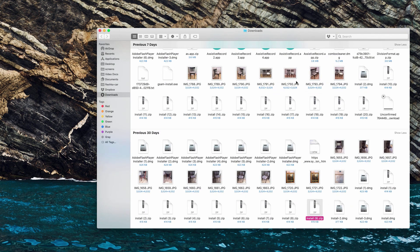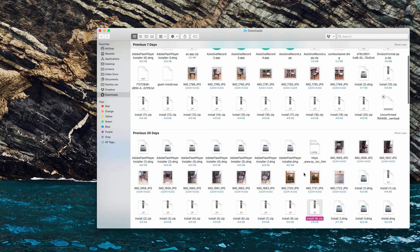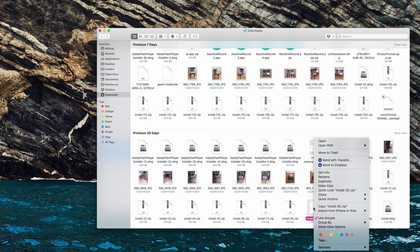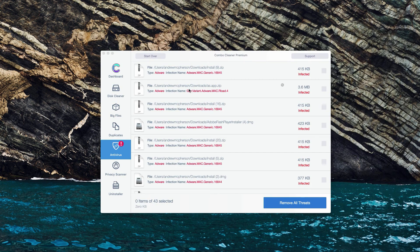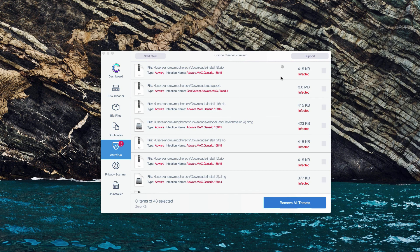So now we will find this malicious program in Finder and we might right click on it and move it to the trash.